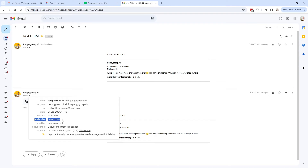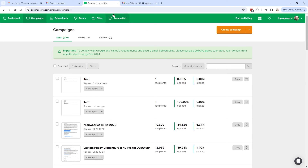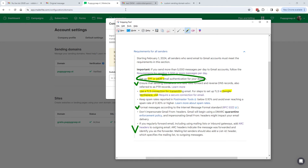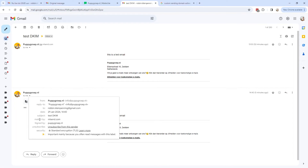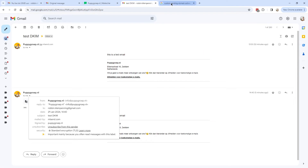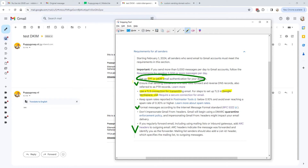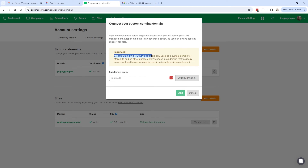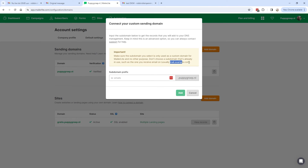There's one more thing to address: changing the 'mailed by ml send.com' shown in email headers. To do this, go back to the MailerLite dashboard, go to Domains again, and add a custom domain. From my understanding, adding this custom domain is not strictly required to comply with Google's new requirements — if you add the SPF and DKIM, you should be good. But if you want to change the 'mailed by' sender, click Add Custom Domain. Note the important warning: the subdomain you select must only be used as a custom domain for MailerLite and no other purpose.